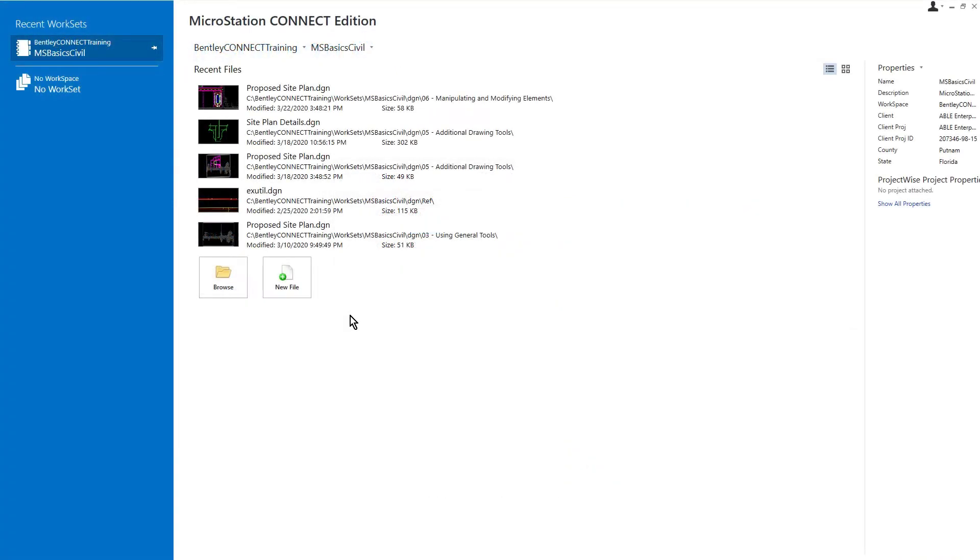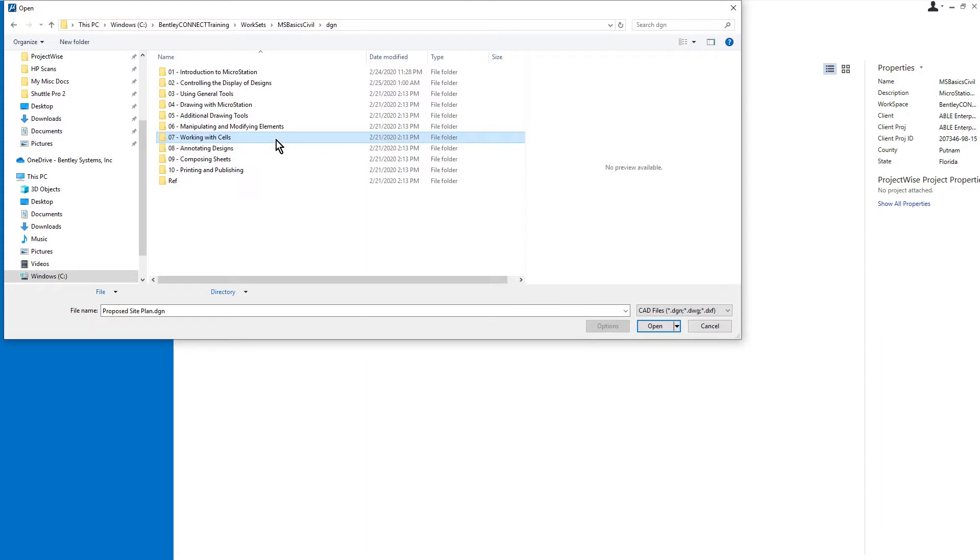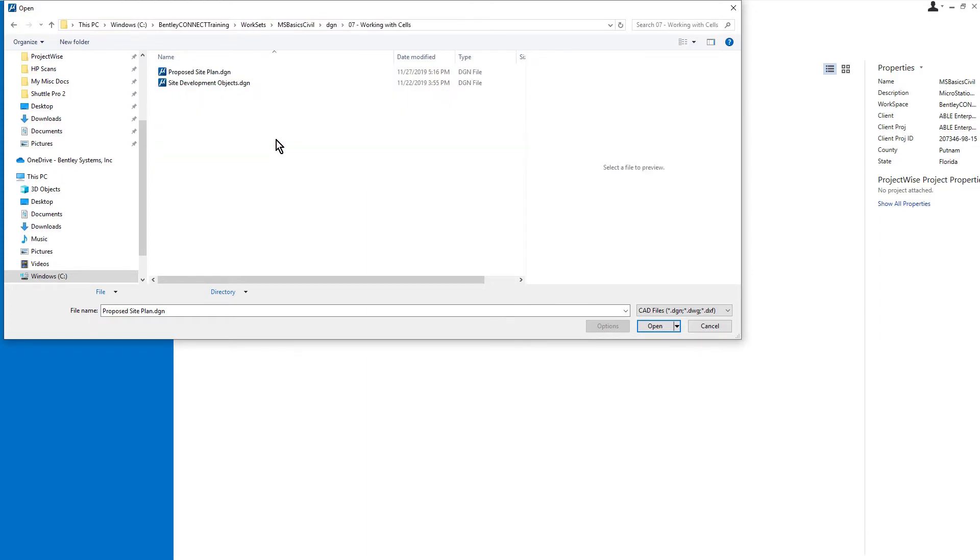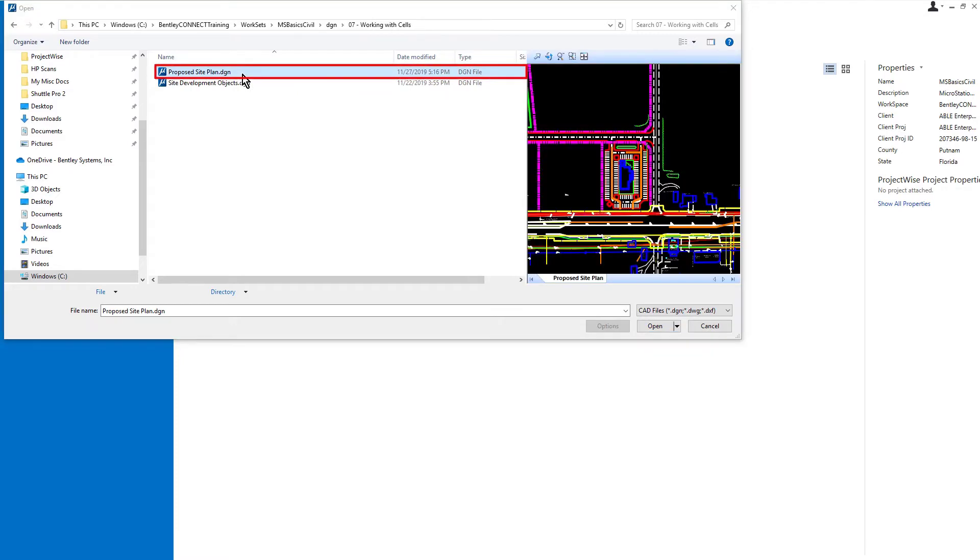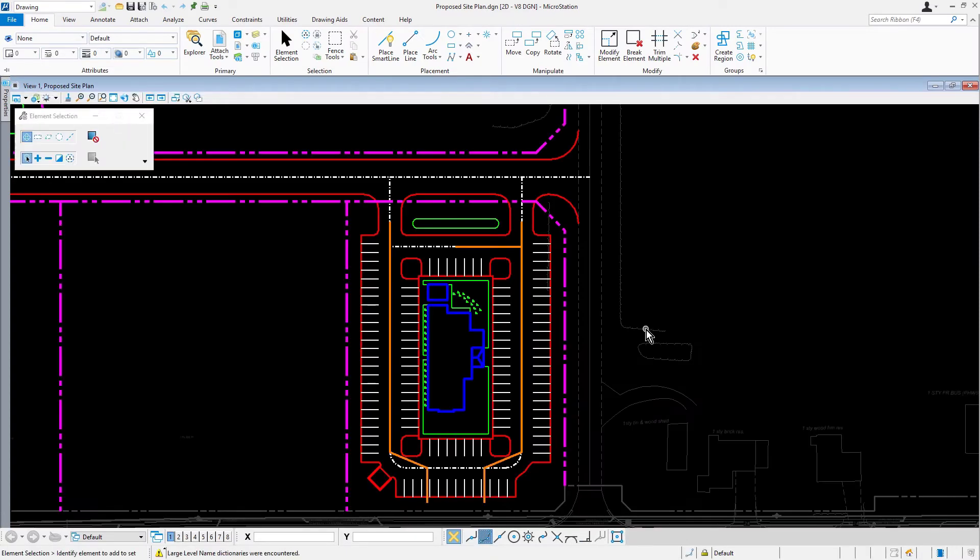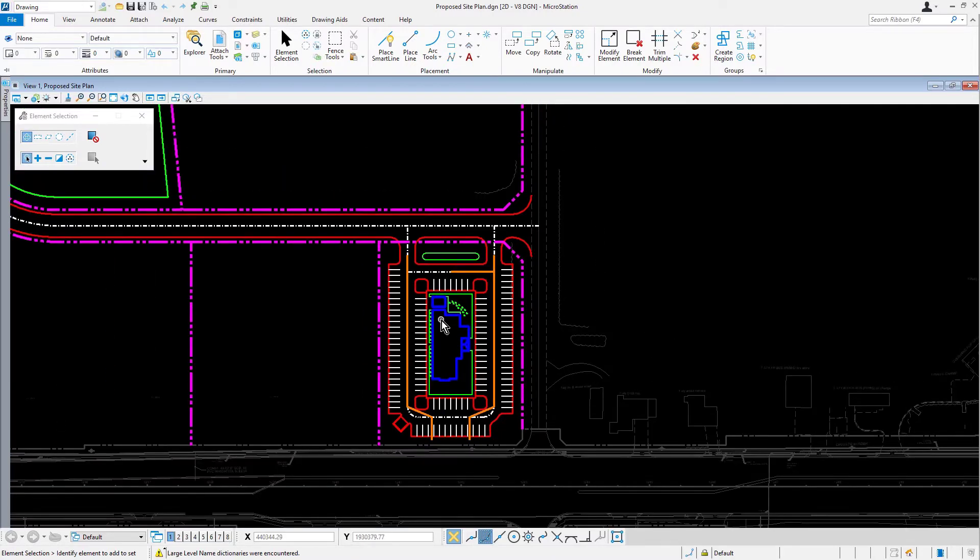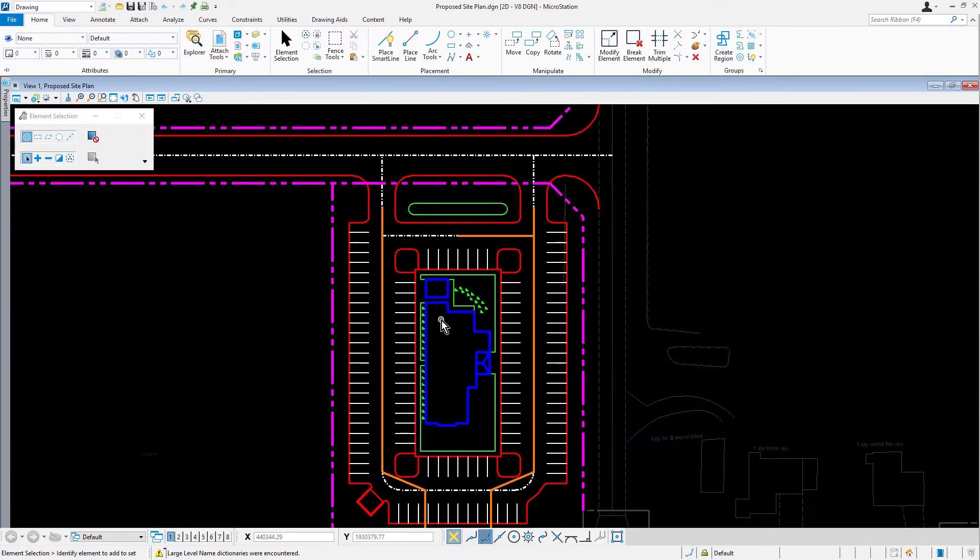Let's begin by opening the proposed site plan DGN file. This is located in the DGN 07 working with cells folder. Once we've entered completely into graphics, using the zoom in, let's zoom in to the location shown.